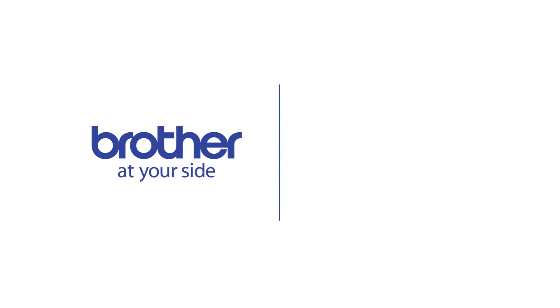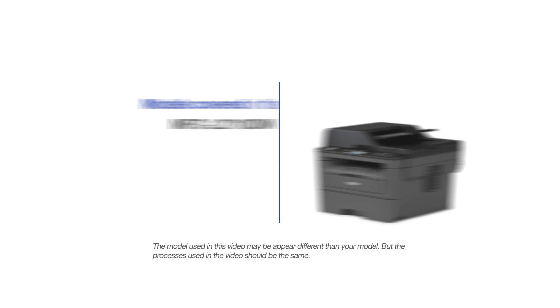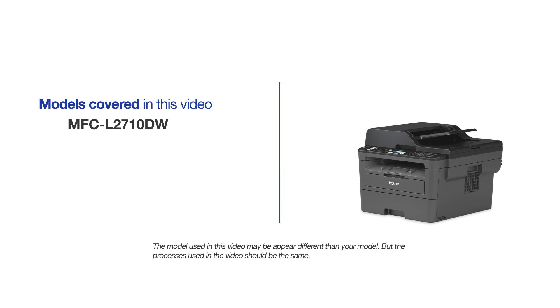Welcome! Today we're going to connect your Brother MFC-L2710DW to a mobile device on a wireless network. This video will cover multiple models and operating systems. Even though your machine may not match the model on the screen, the overall process will be the same.